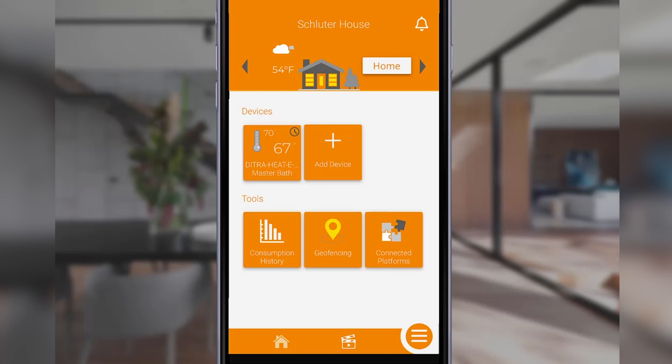On the very top right is the notification bell icon. This icon will indicate if you have unseen notifications — for example, if the GFCI has tripped on your thermostat, you'll find a notification here.